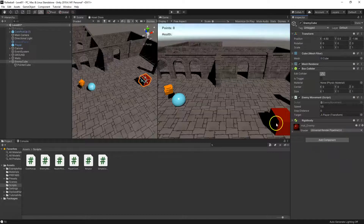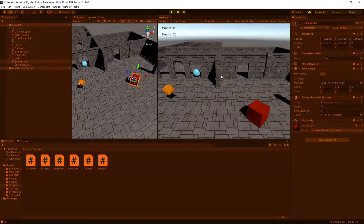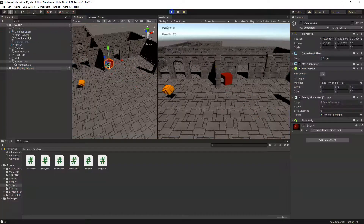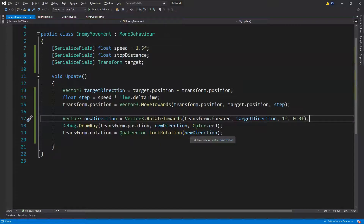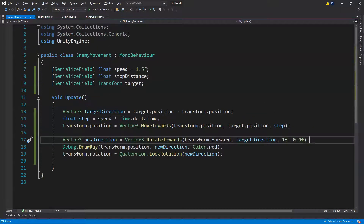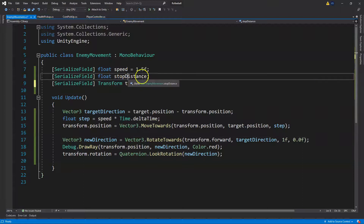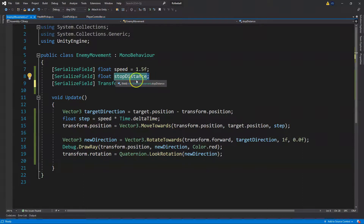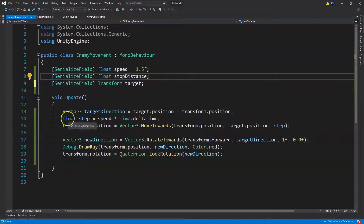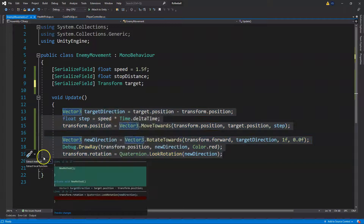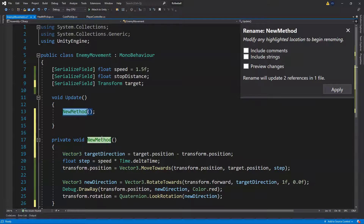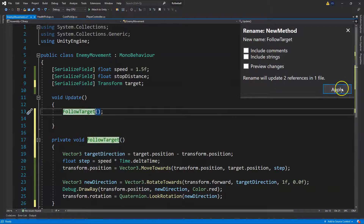Our enemy goes through walls. A quick fix is to add a Rigidbody component to give our enemy some mass. Now, let's also implement the stopping distance. We want the enemy to stop following once within a certain range. Rather than using OnTriggerEnter and OnTriggerExit with a boolean, it's more effective to use the stopDistance variable we already have. We'll encapsulate our code — select all, right-click, Quick Refactoring, Extract Method — and call it 'FollowTarget'.